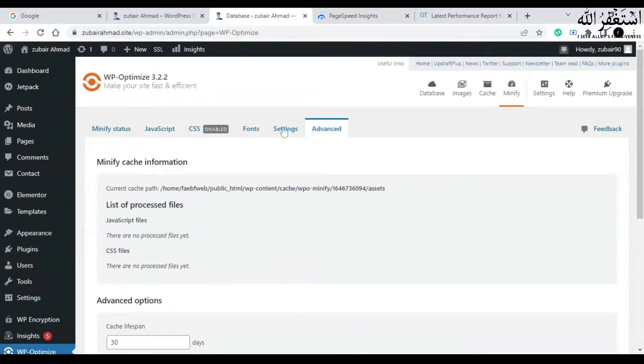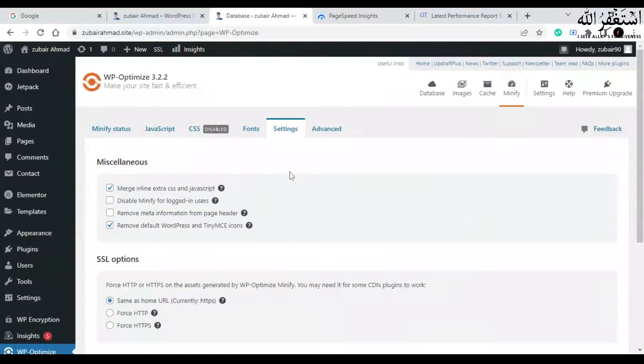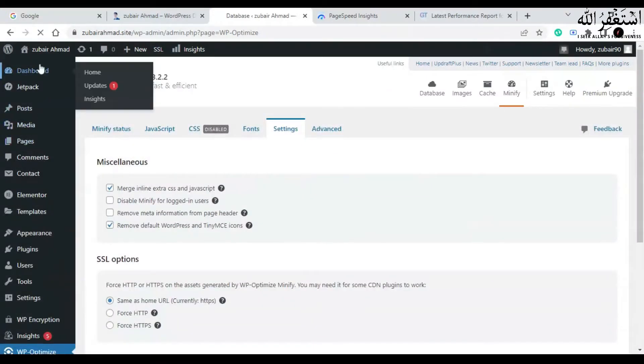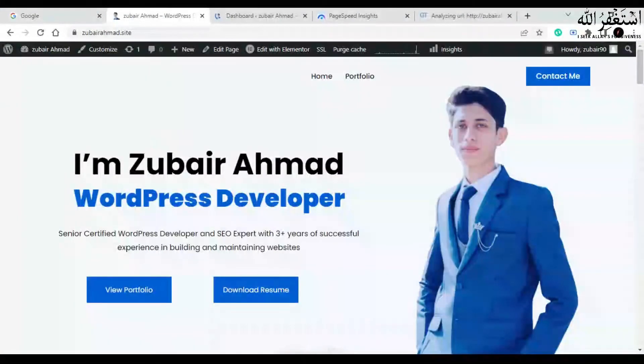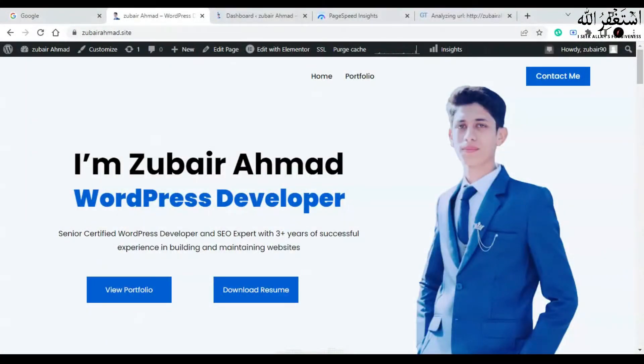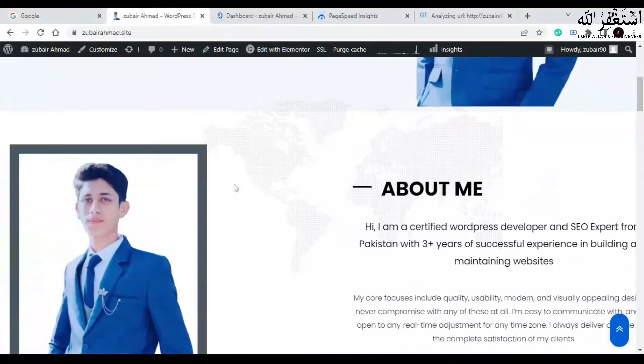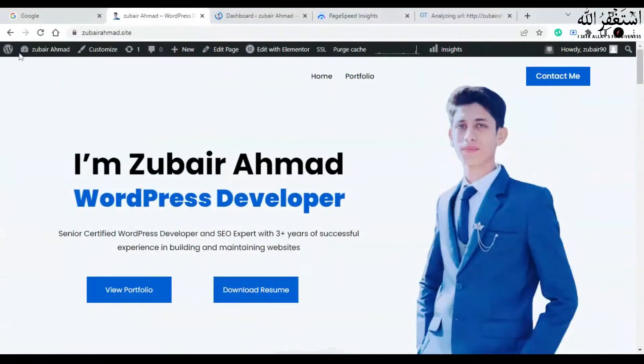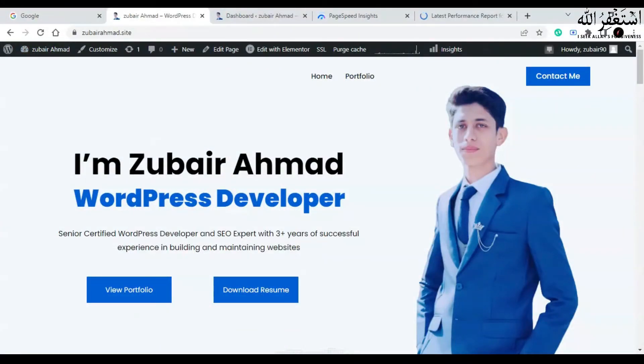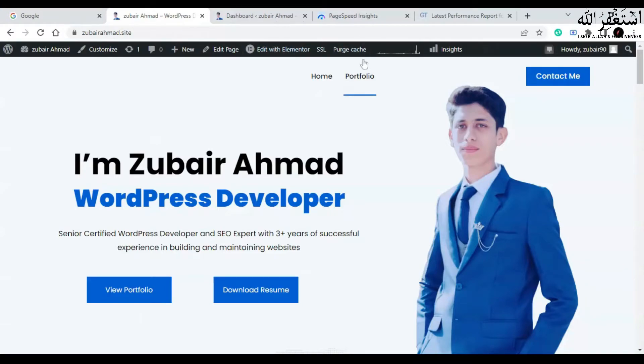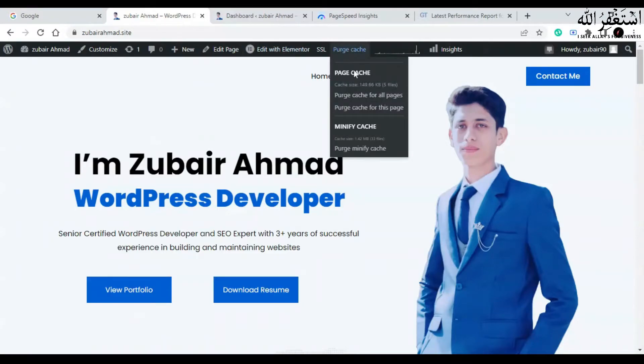Now go to the website and refresh the page and check if the changes you have made are working well or if anything has broken your website. If that is working good, click on purge cache.